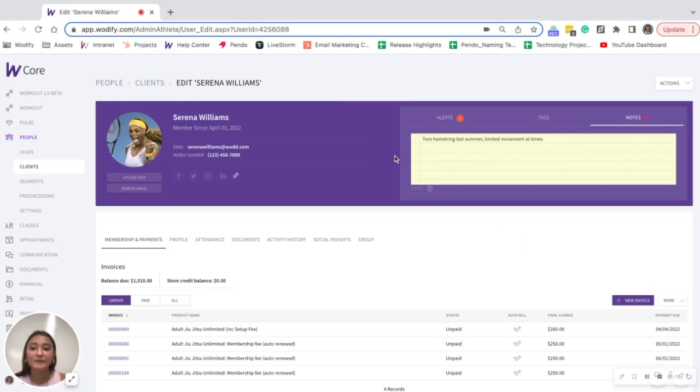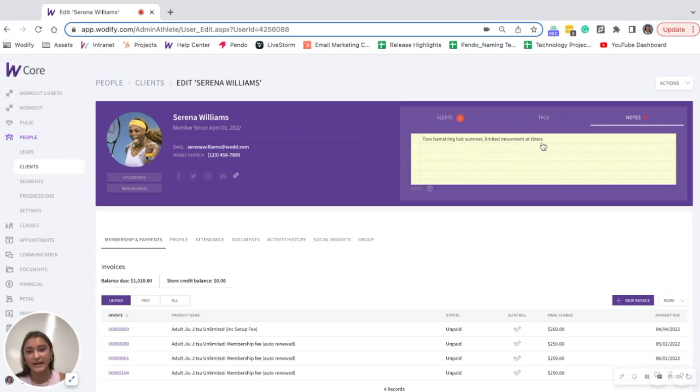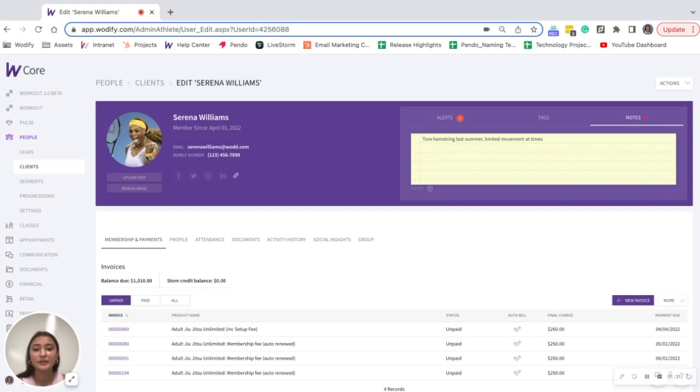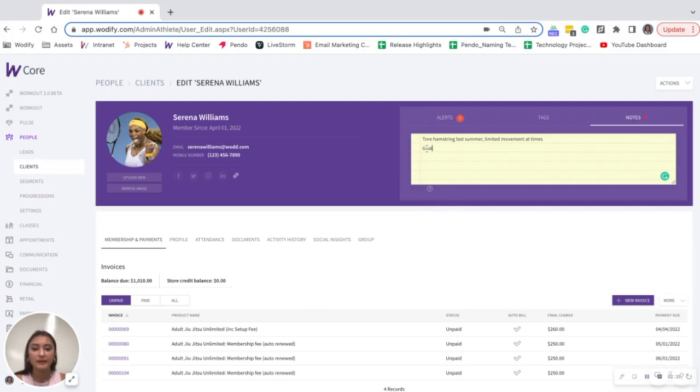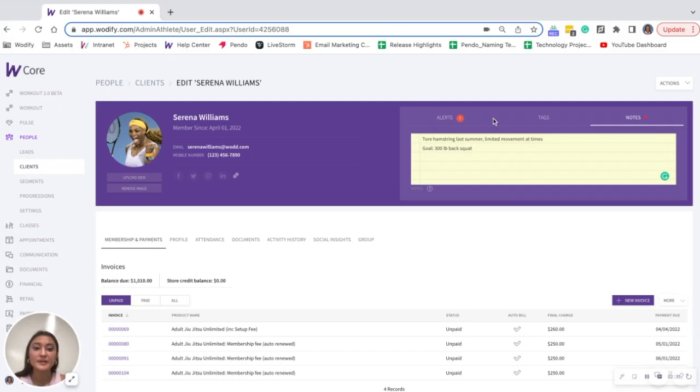You can see here that with my client Serena, I know that she tore her hamstring last summer and there's limited movement at times from her. So I made sure to note that. Let's say Serena came up to me earlier in class today and mentioned she also has a personal goal of squatting 300 pounds. This is a great place where you could document that goal. All you'll have to do is click into the sticky note and type in whatever the goal is. And I just have to click out of it and it will auto save. So now I have this on Serena's profile.